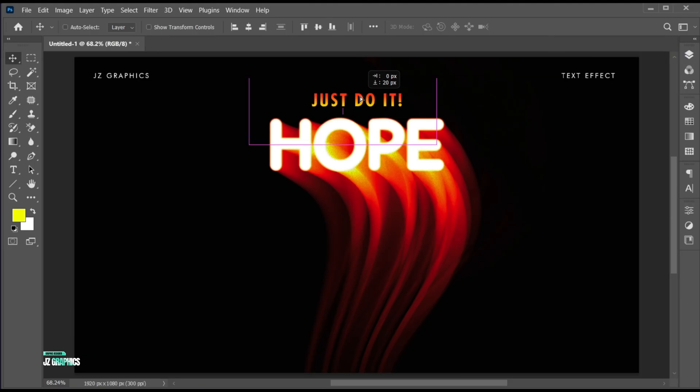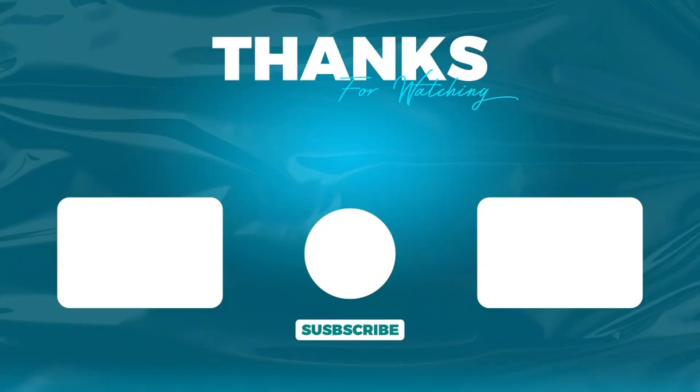And it's done. If you have any questions, you can ask in the comment section. Subscribe to my channel and hit the bell icon for more updates.